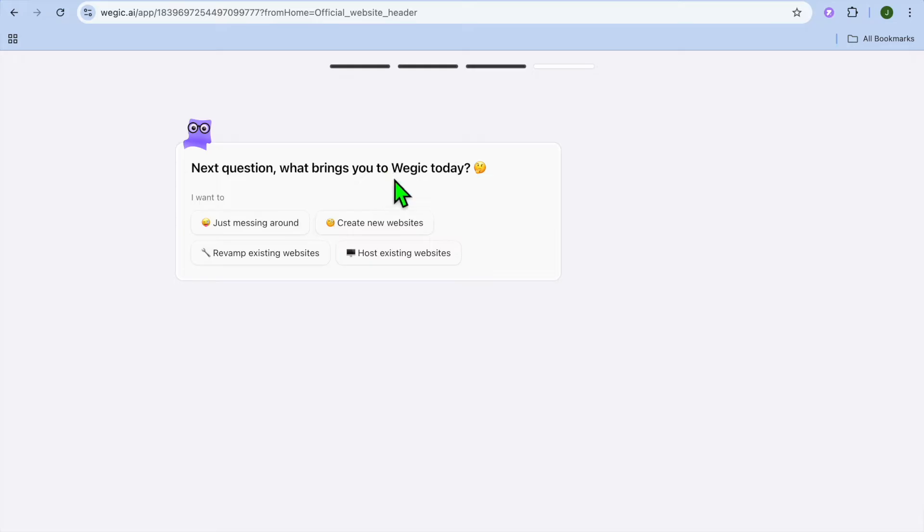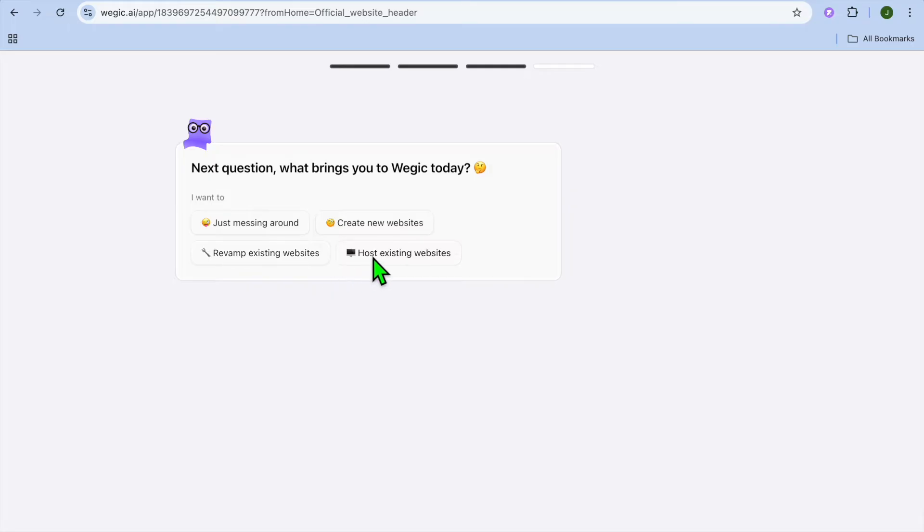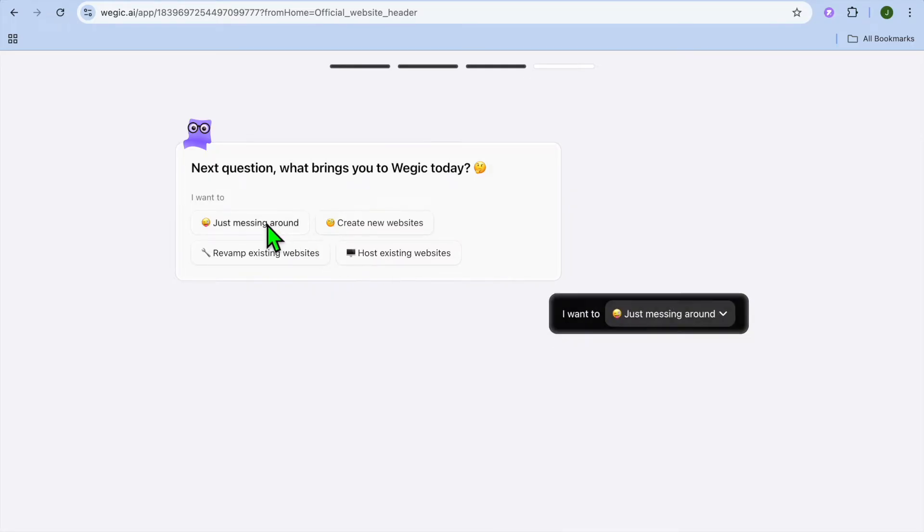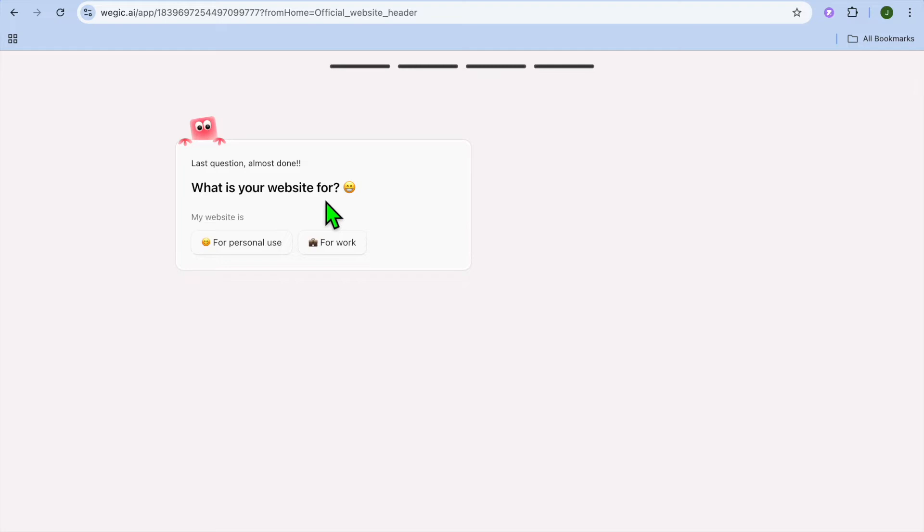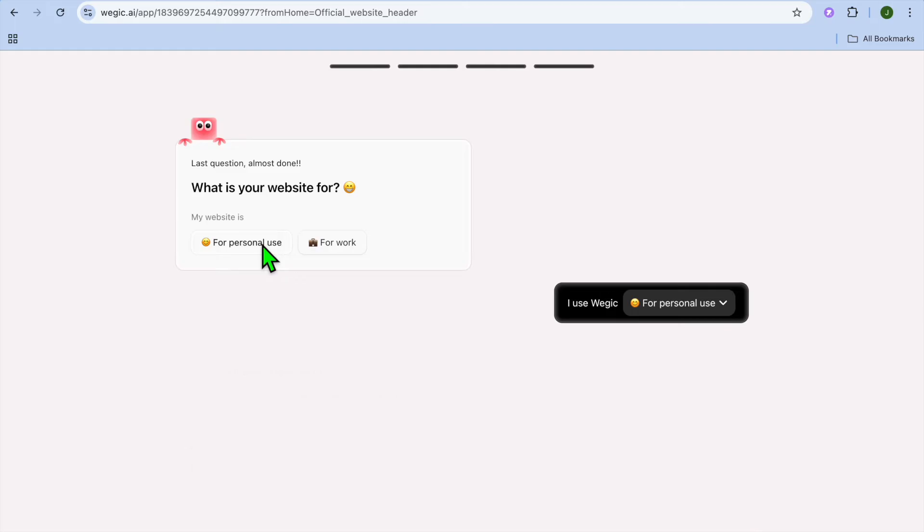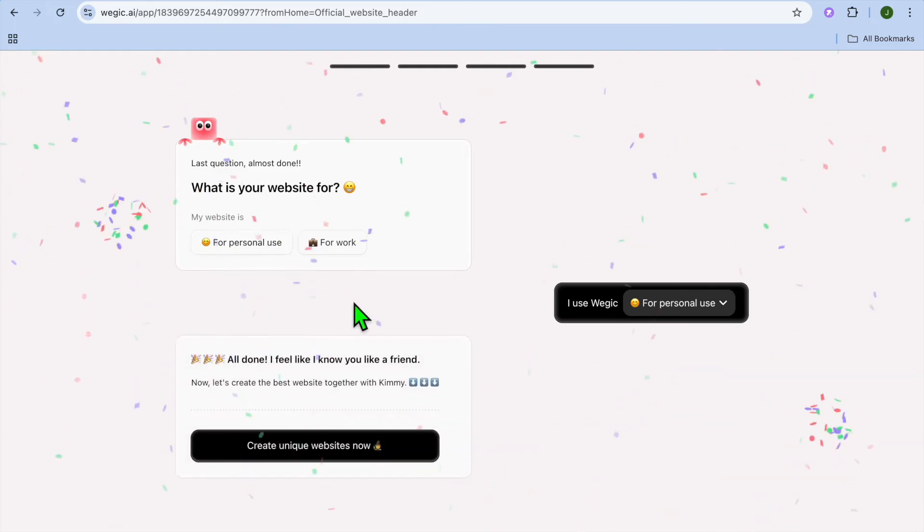Then next question, what brings you to WeGink today? Whether you're just messing around, create new websites or revamp existing websites or hosting. After you have done that, what is your website for? Whether it is for personal use or for work, I'm going to be selecting for personal use.